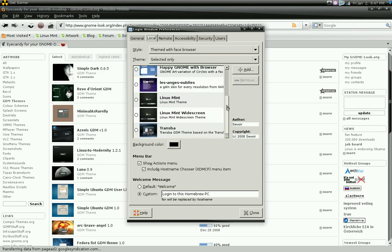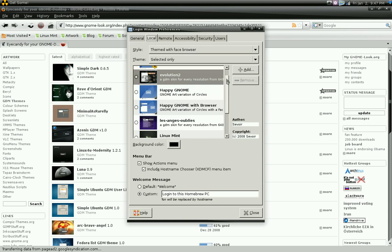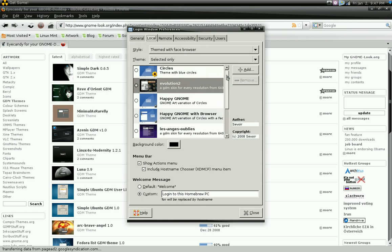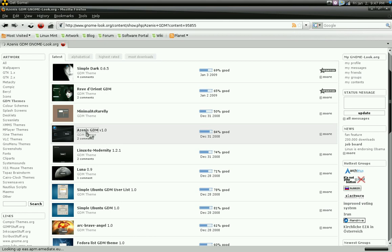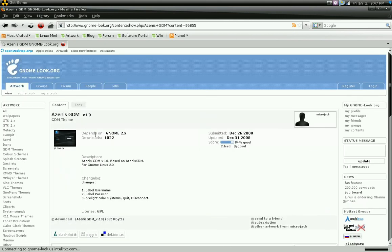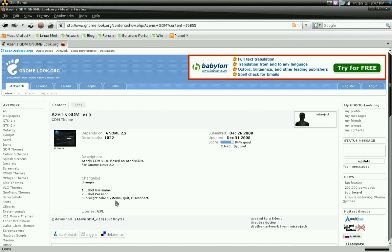You can also add a login window. Again, you can find GDM themes on GnomeLook.org. Just click the GDM themes, and actually I'm already on the page, and I see one that piques my curiosity, so I'm doing this cold. I'm going to go ahead and download this one. Hopefully it's in the right format, and I can show you how to actually add it.